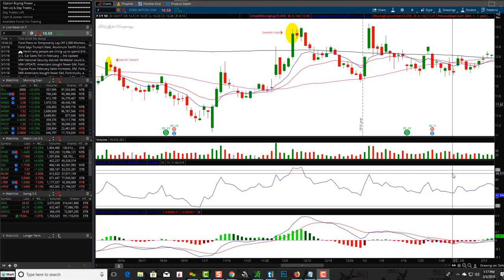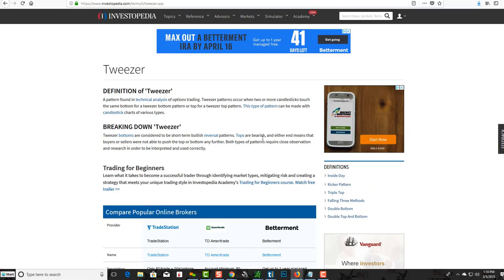Hey friends, Lucian here with the Bullish Bears team. I wanted to make this video on the tweezer tops candlestick pattern. I'm going to read you the definition of tweezer tops and then show you several examples on real live charts.